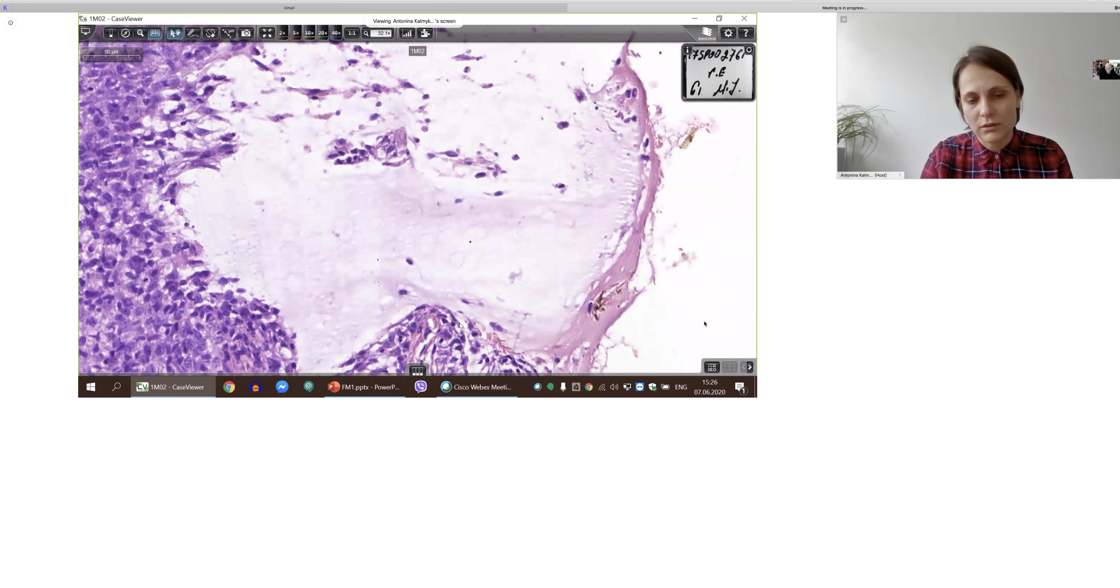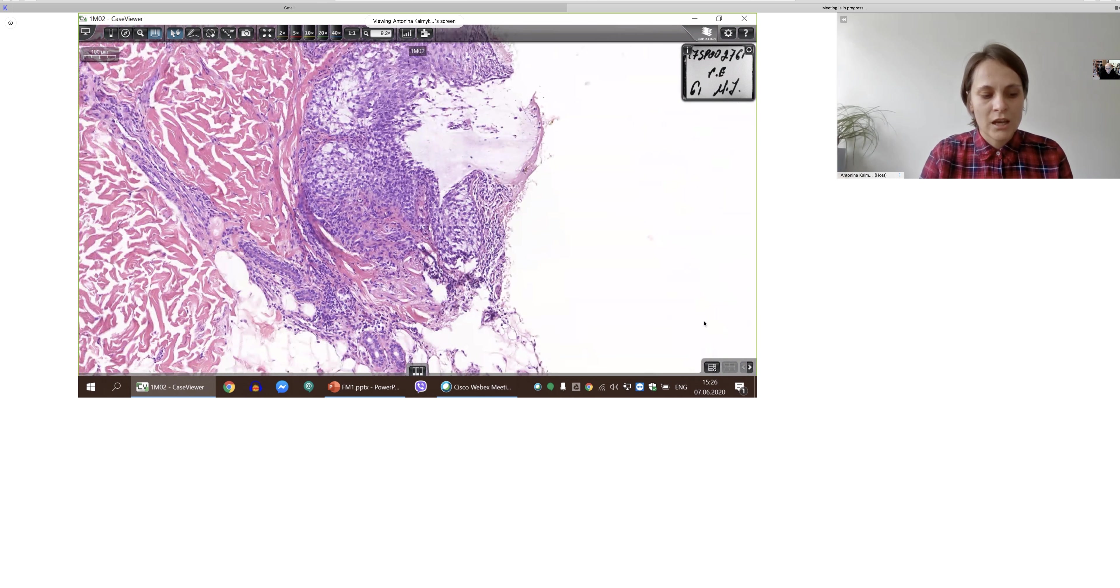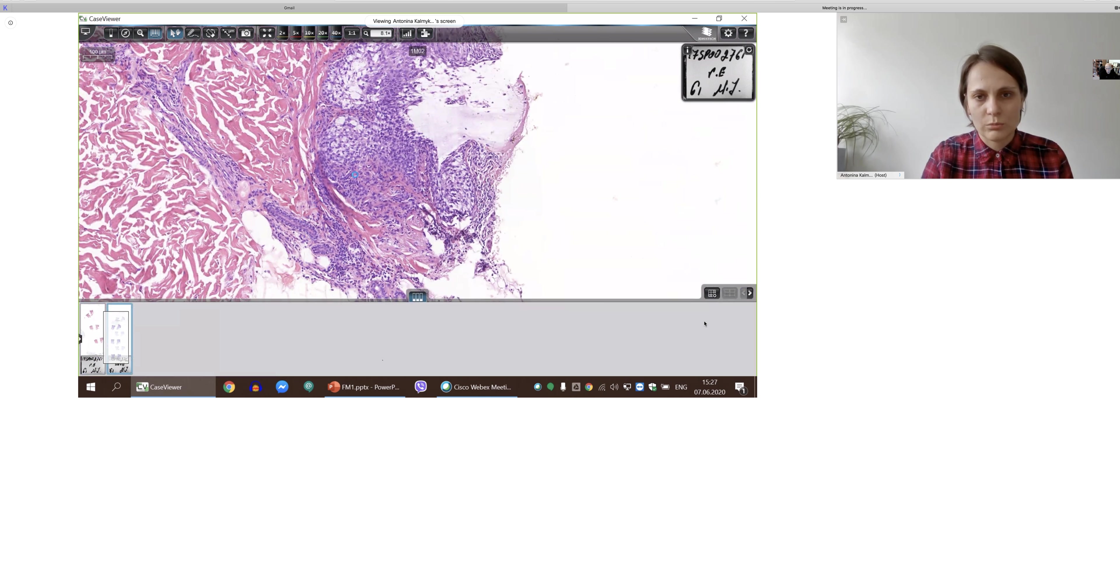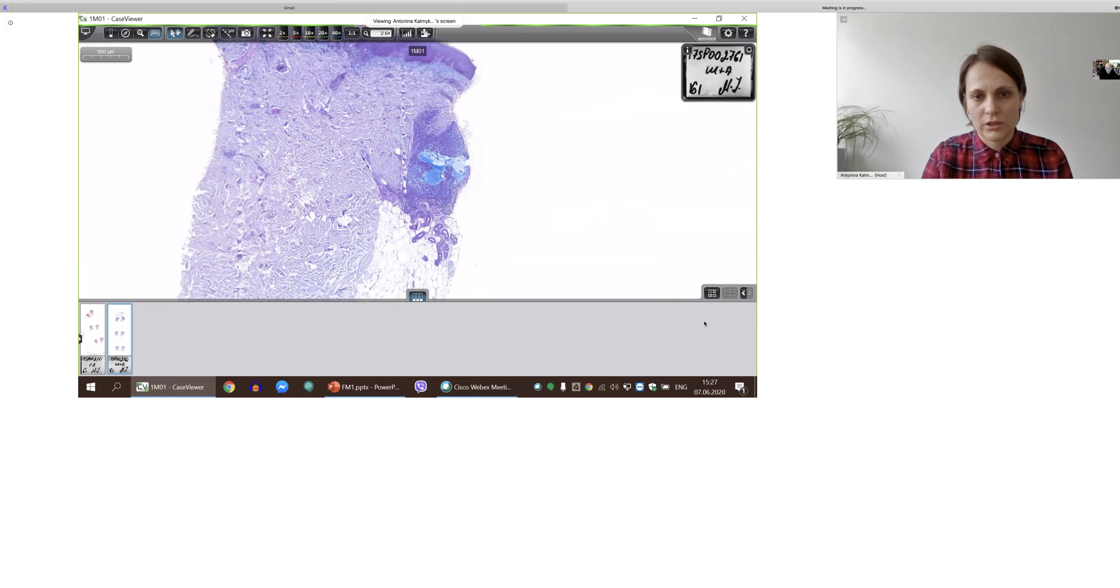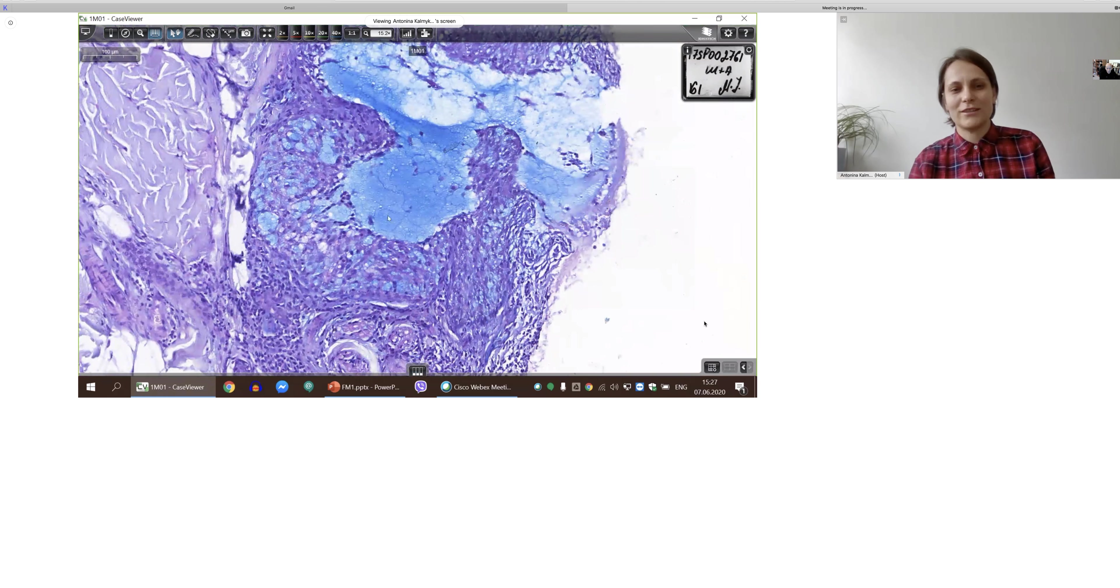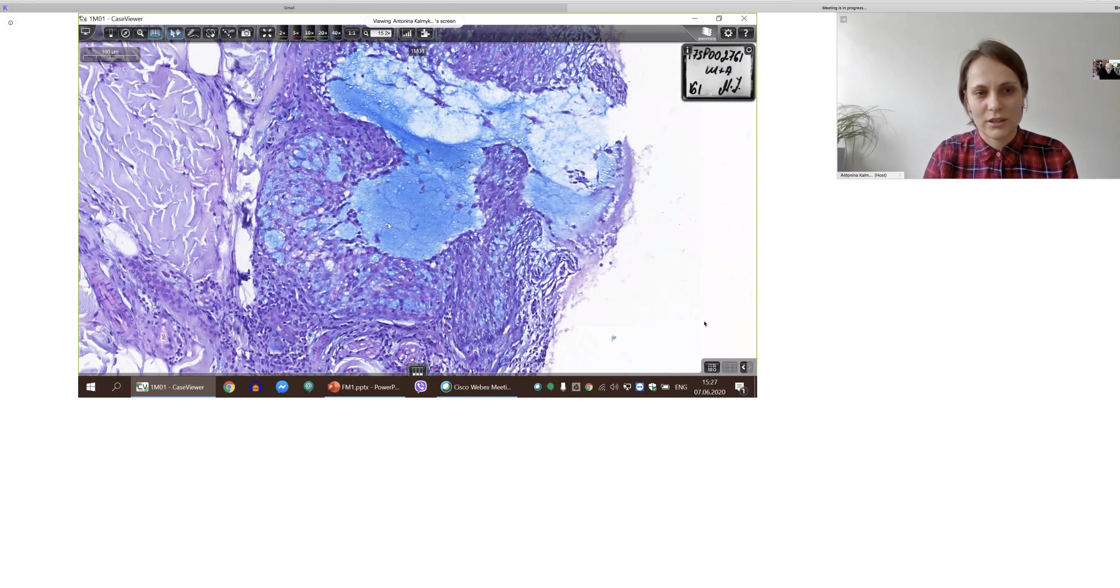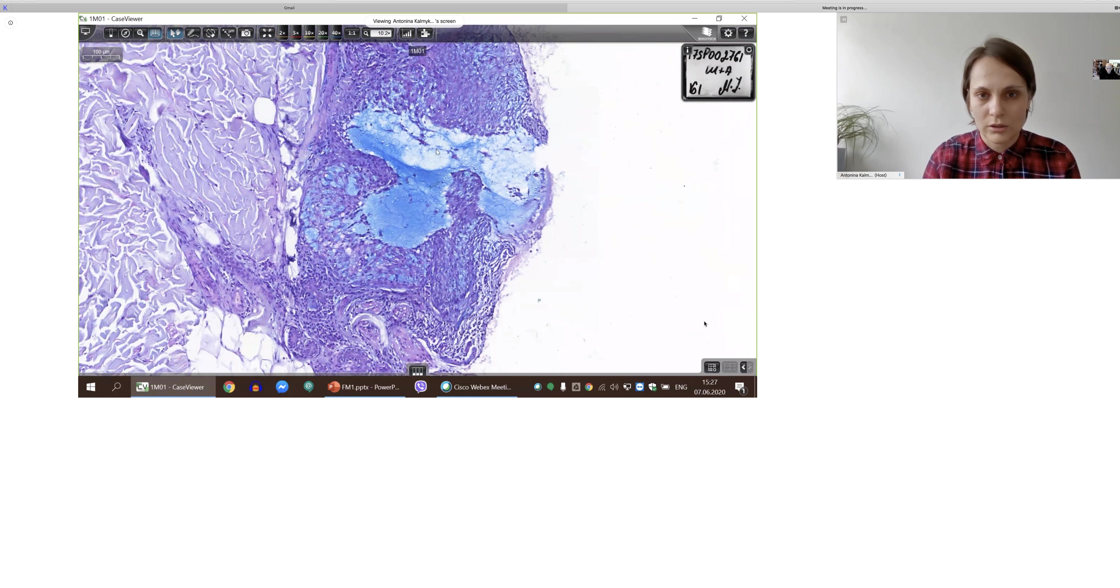There is some lymphocytes among the mucin, but we can see that it's mostly mucin here. And I just want to show you Alcian blue staining, just because it highlights mucin deposition very well. Yeah, it is. I just find it so beautiful. There is a lot of mucin here. And taking into account all changes, we signed out that case as follicular mucinosis.